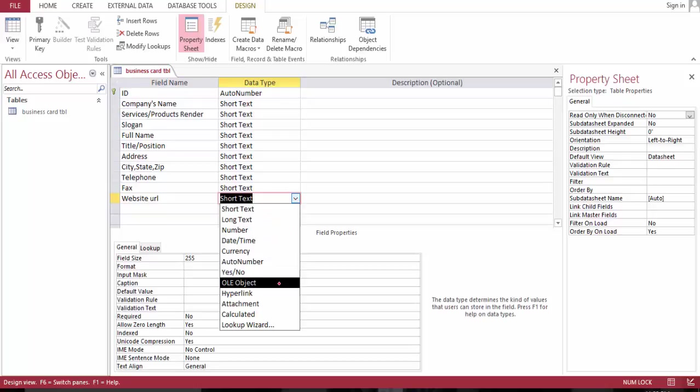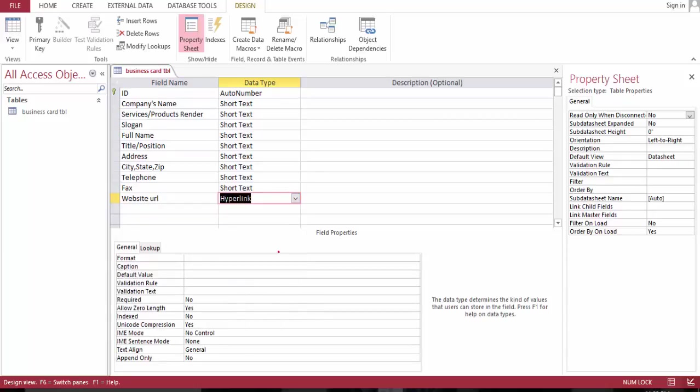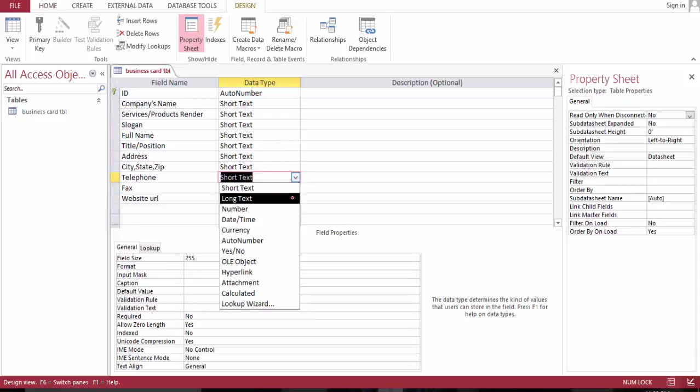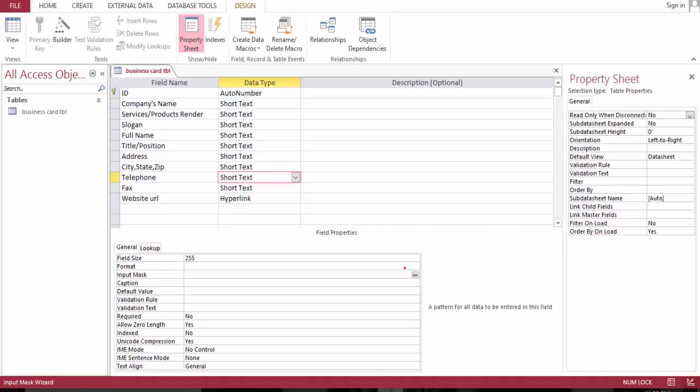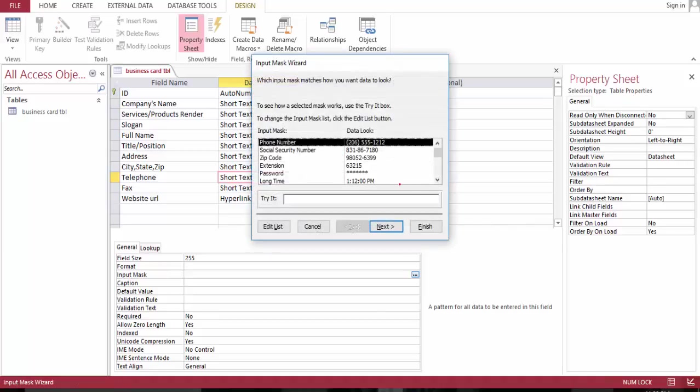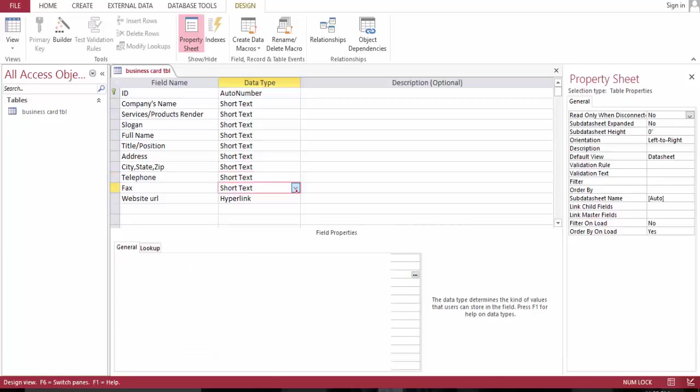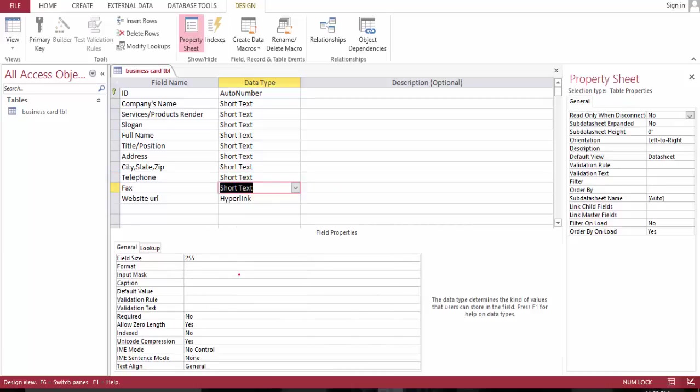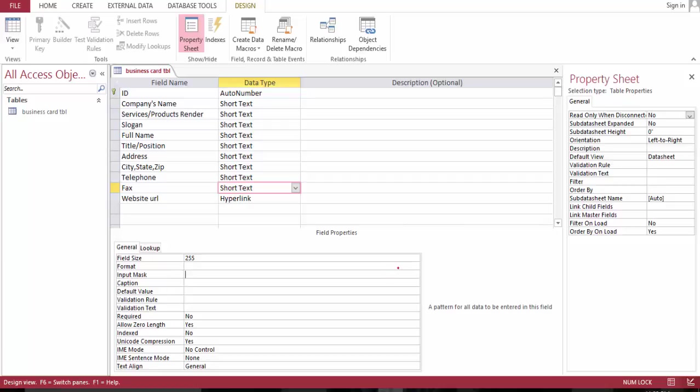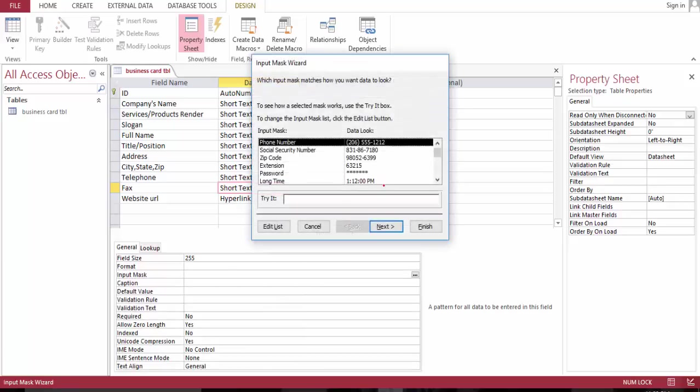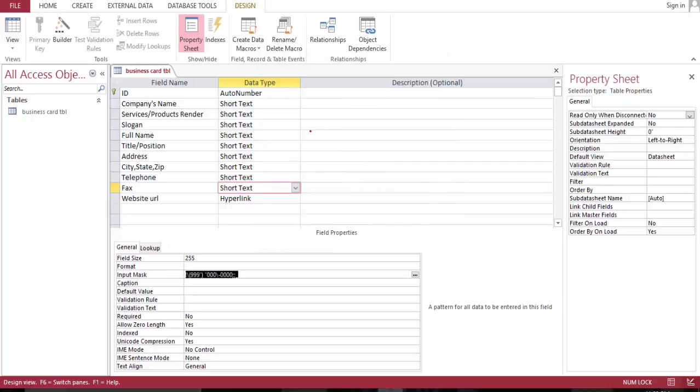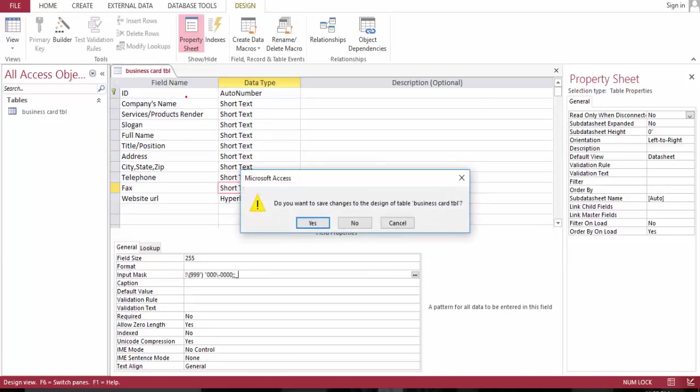This will be a hyperlink. So far this will be, let's save. And this will be a telephone input mask. And the fax, format this one. Yes, and save and close, yes.